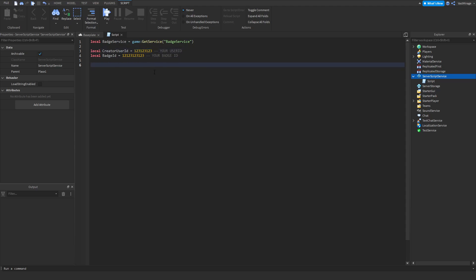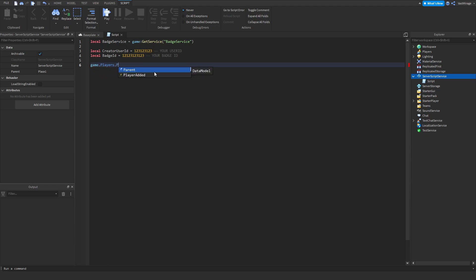These will help us when we get to the main coding part. It's game dot players dot playerAdded connect function.